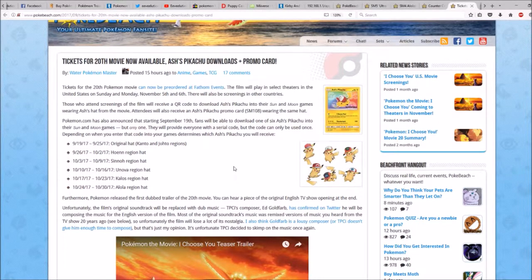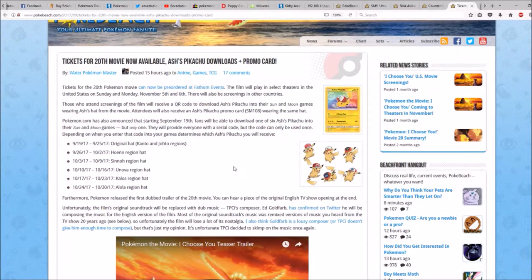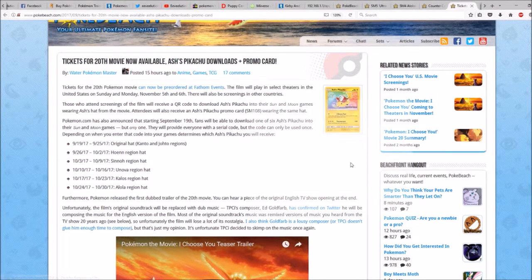Depending on when you enter that code into your games determines which Ash's Pikachu you'll receive. Here's a look at the picture of them.